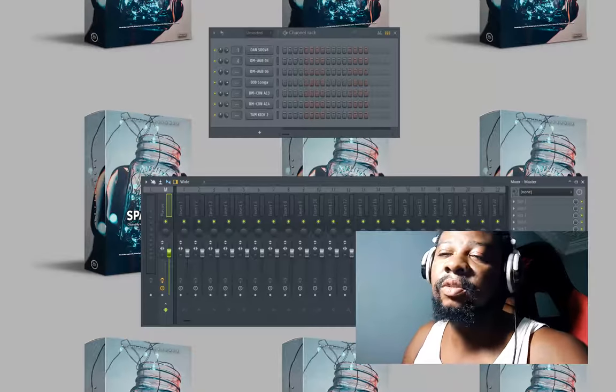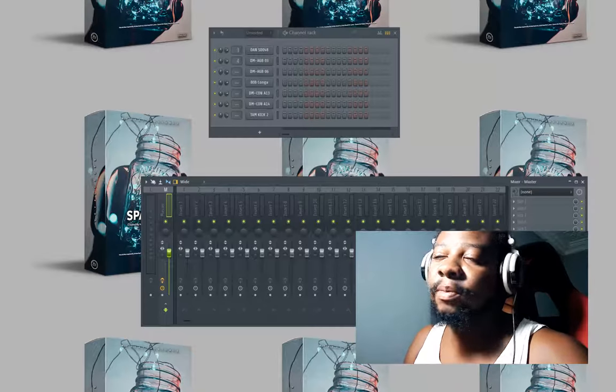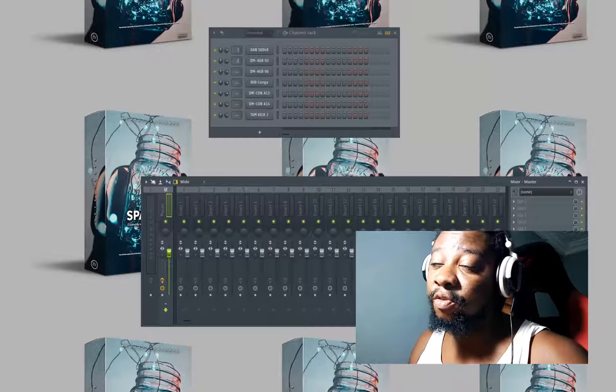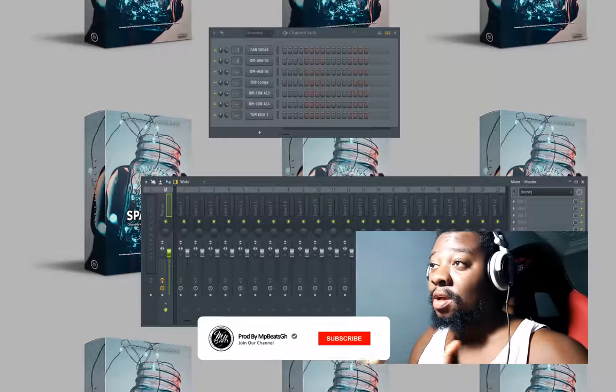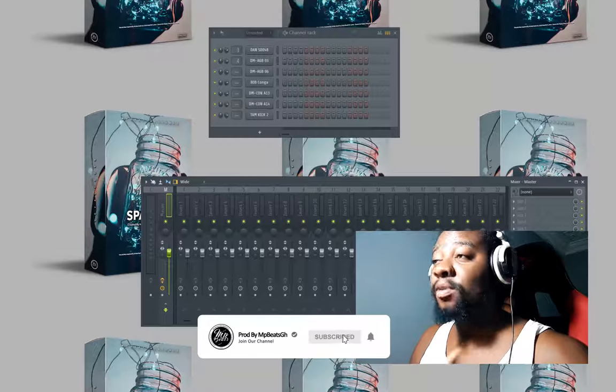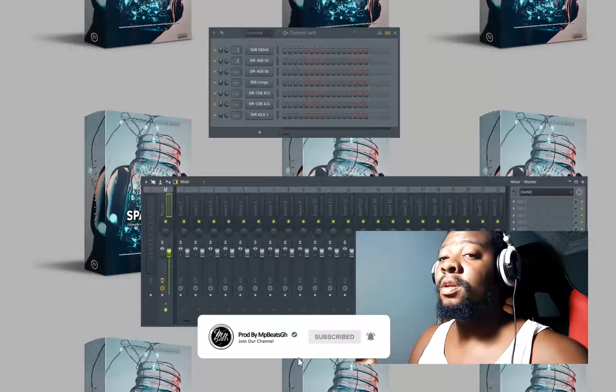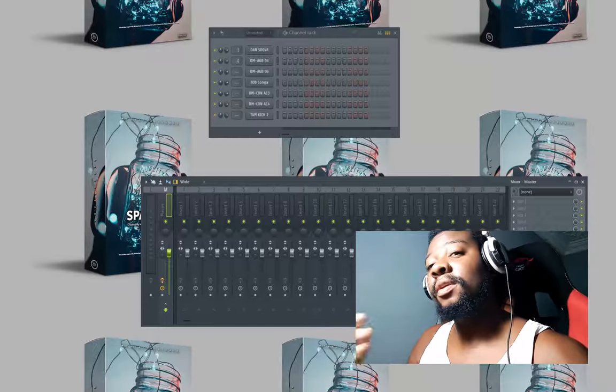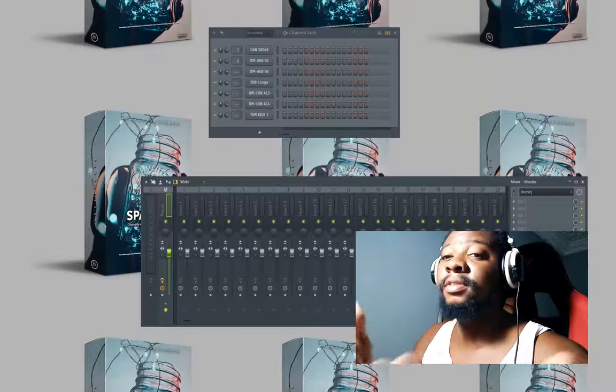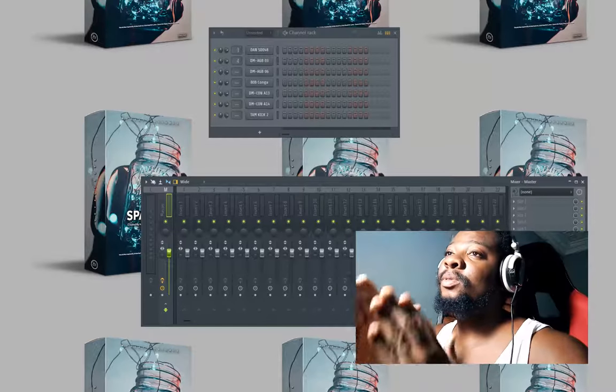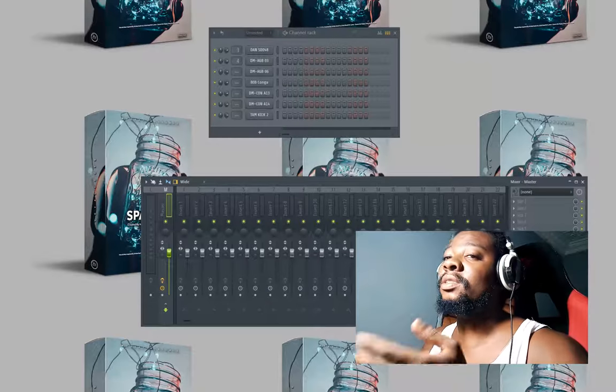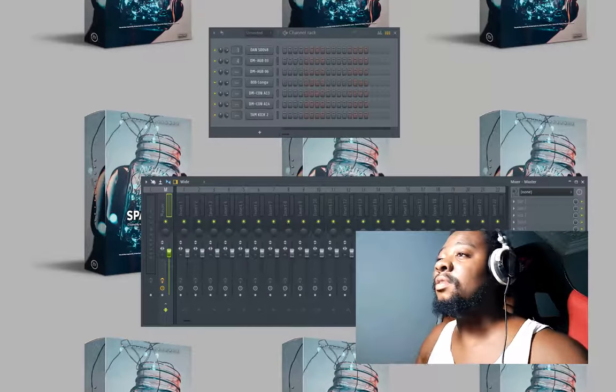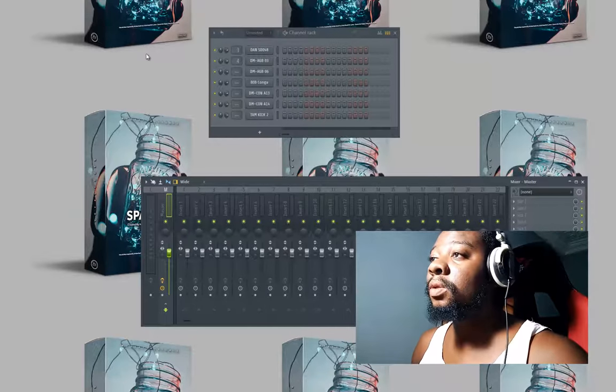What's up everybody, today I'm going to teach you how to make Afro drums like the trending Afro songs. I'm going to teach you the drum grooves and how they go. I'm going to start with the first one which is the normal highlife one.